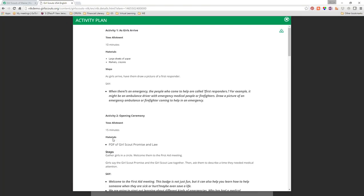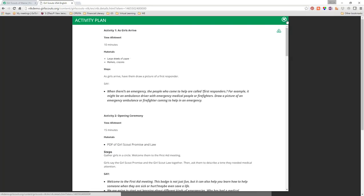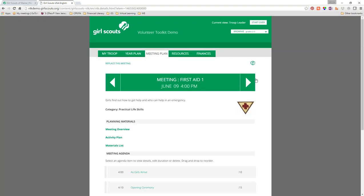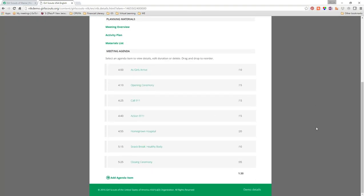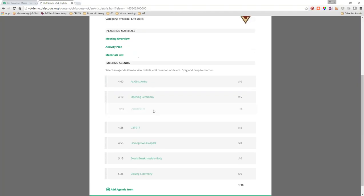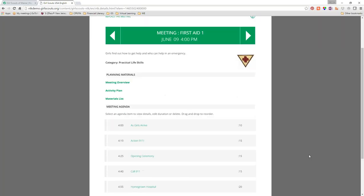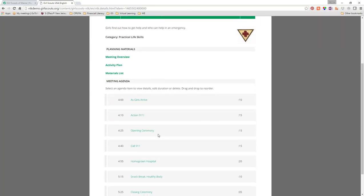Click on the First Aid meeting and we open up the details. You have a meeting overview — click on that and it'll show you everything you ever want to know about it, which you can also download. It's also going to give you an activity plan, which is practically a script. So if you need that level of support, you're set. And there's also a materials list, which is my favorite thing — all of these things help guide you to make your meeting as easy as possible.